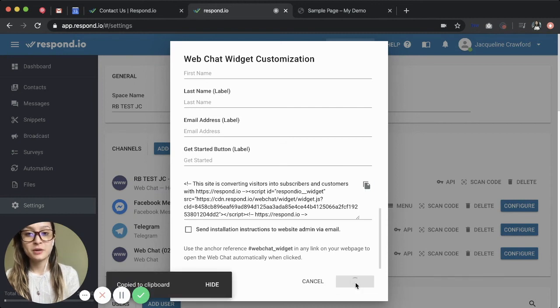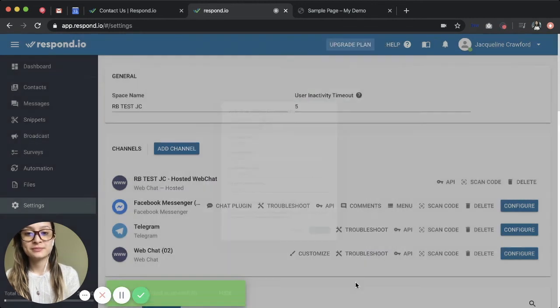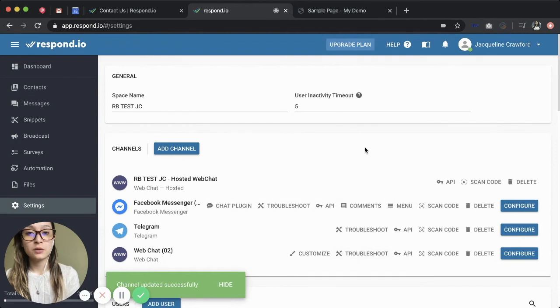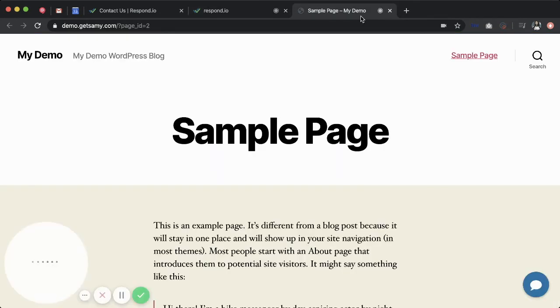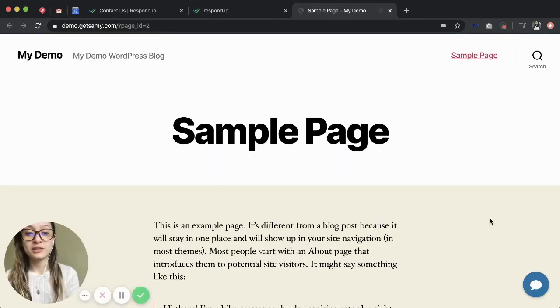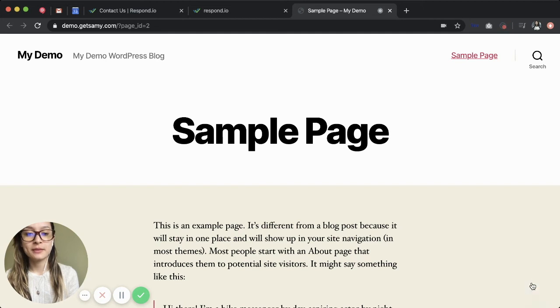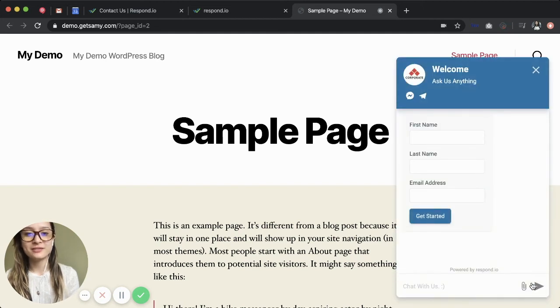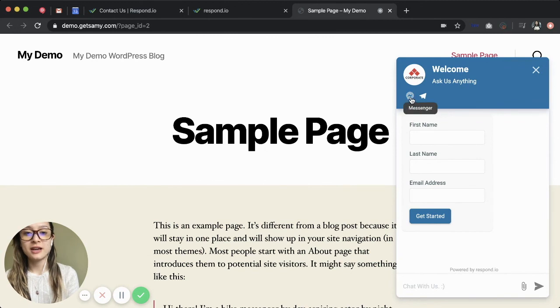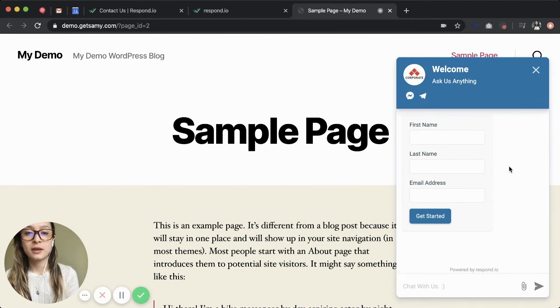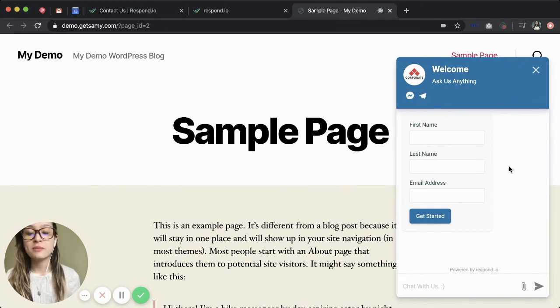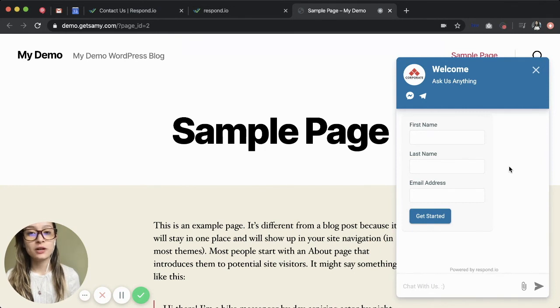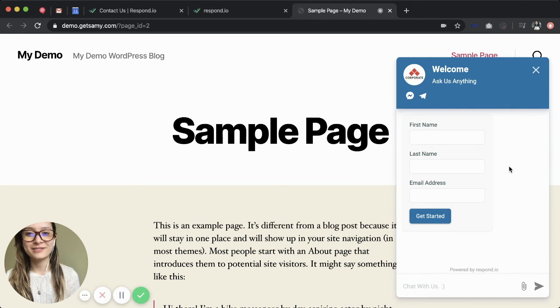I'm going to head back to my web page. And once I've added the code, the widget will look like this one that you see here. When I press the icon, it opens the live chat and you can see the channels that I have connected. Website visitors can click on the messaging app of their choice and start a chat there, or they can always chat with you via live chat if they prefer.